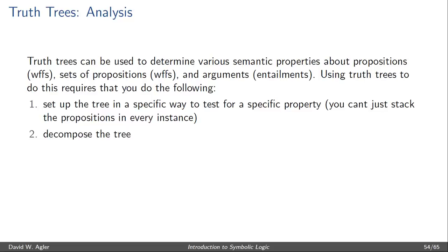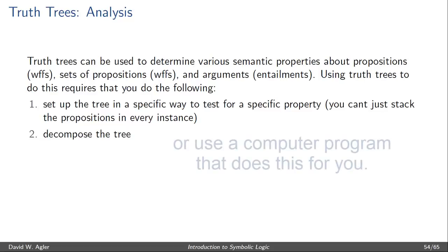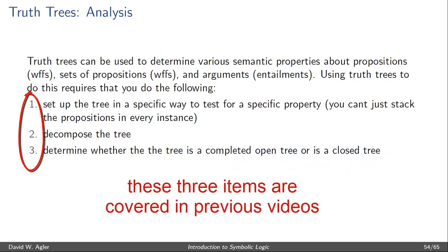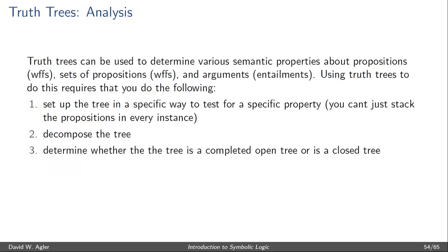Next, you'll need to know how to decompose the tree. That is, you'll need to know how to make use of the various decomposition rules to display the conditions under which various formulas are true. Third, you'll have to be able to determine whether a tree is a completed open tree or a closed tree.